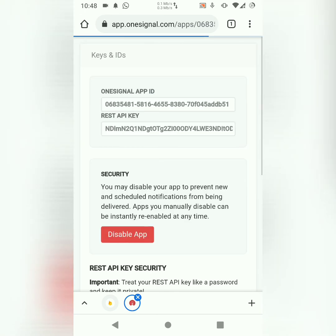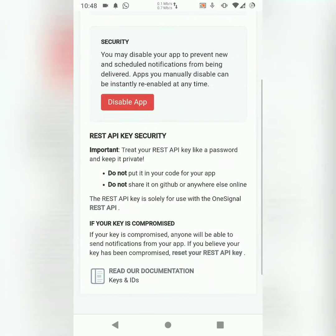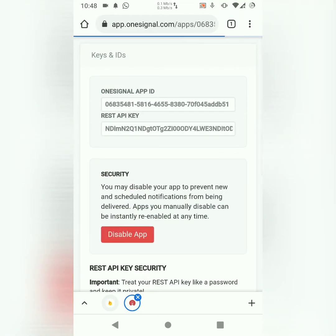So I'll quickly go to OneSignal. Here, I want to copy my app ID. Okay, there you go. So the first thing you do is you choose your project, then click on settings.